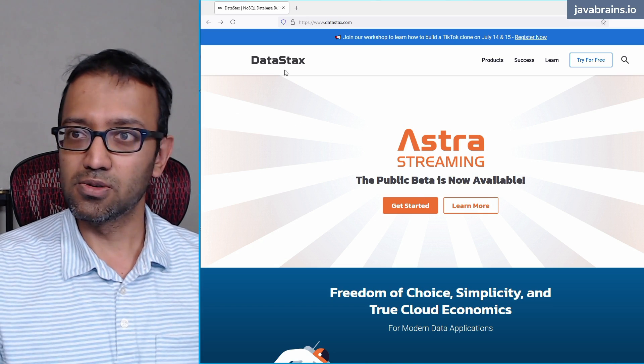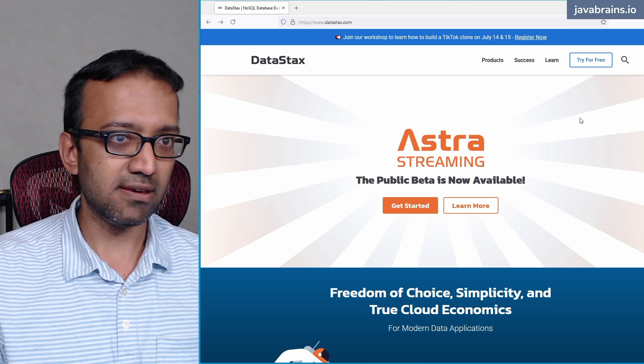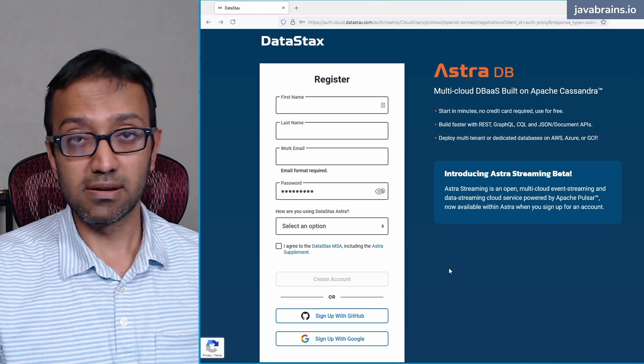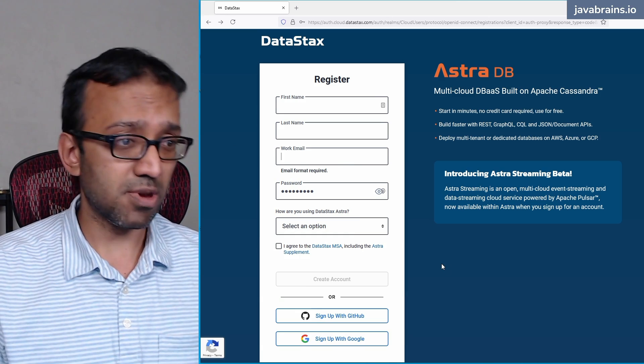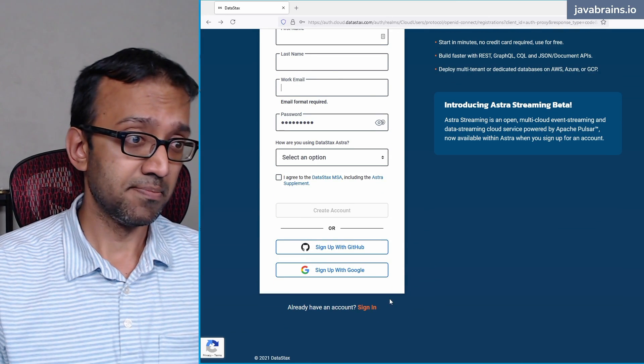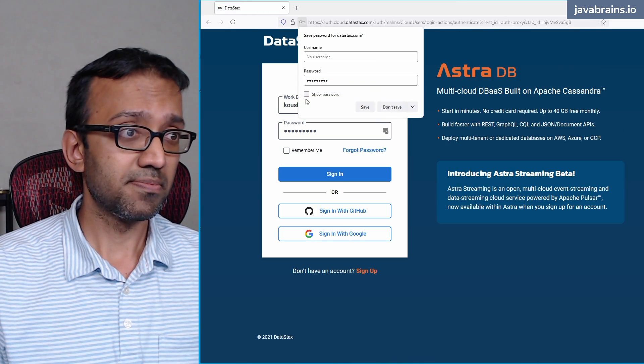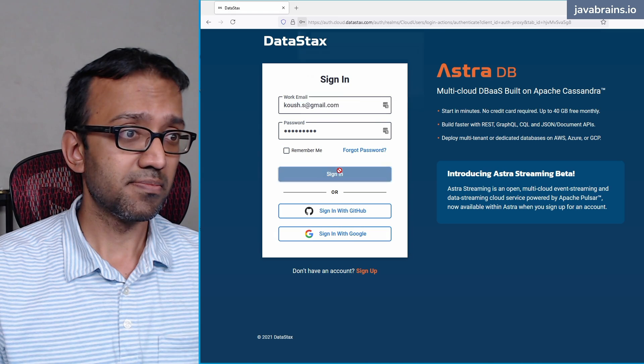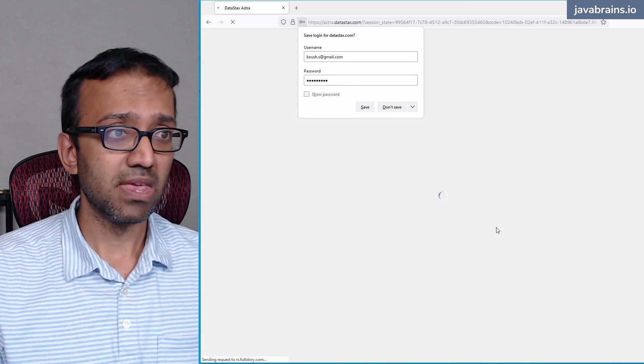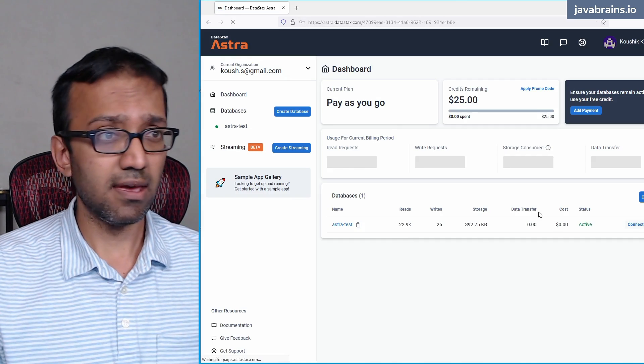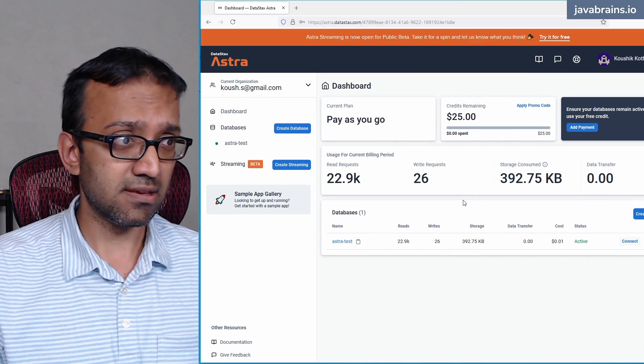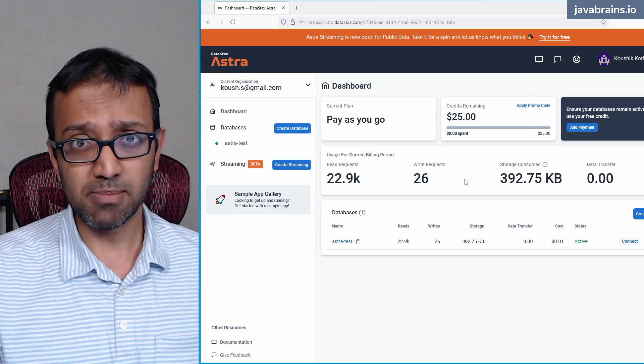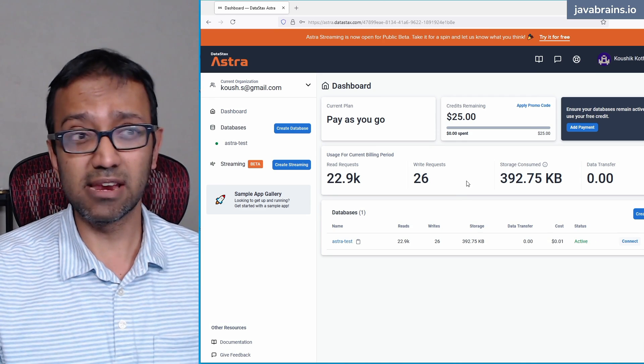You go to datastax.com, and then click on try for free, and set up your account. I already have an account, so what I'm going to do is just sign in. I click sign in, and now I am in the dashboard, which is the main page where you can create databases.